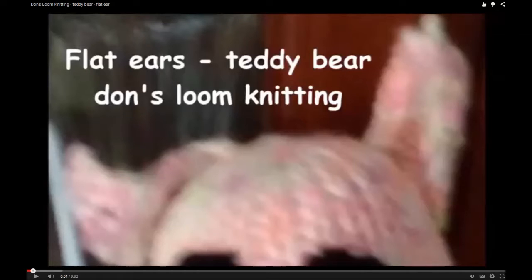In this video, we will be making the basic flat ears for the basic teddy bear at Don's Loom Knitting.